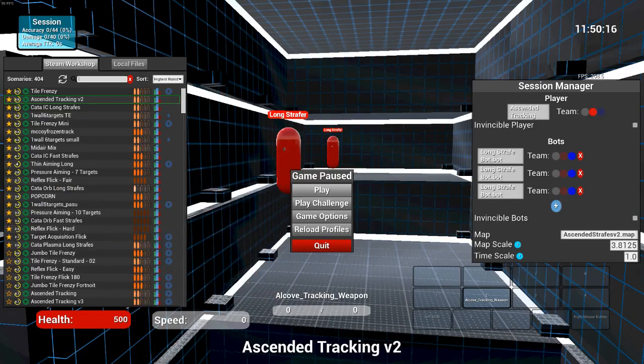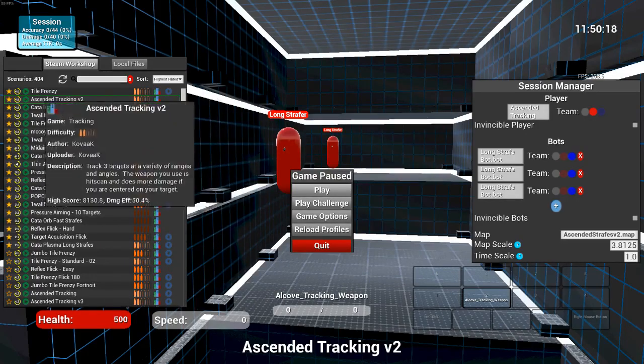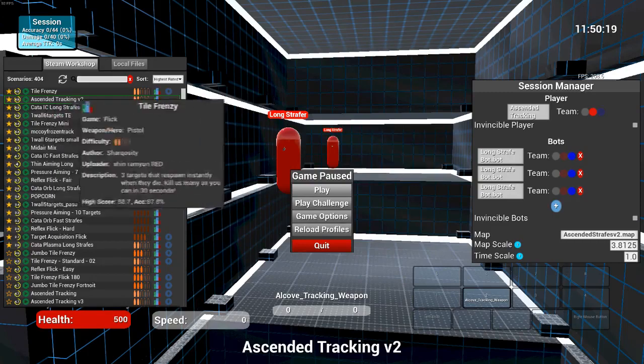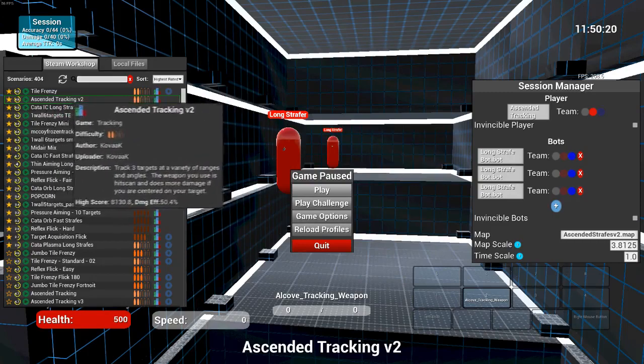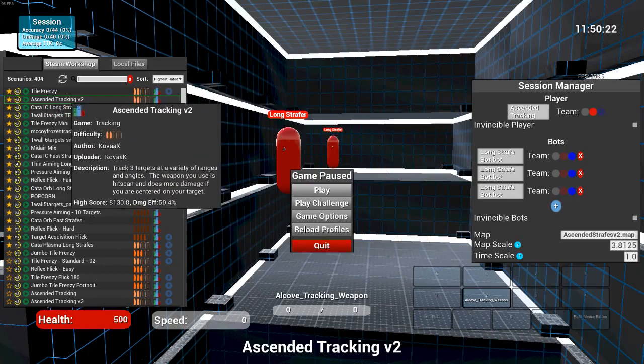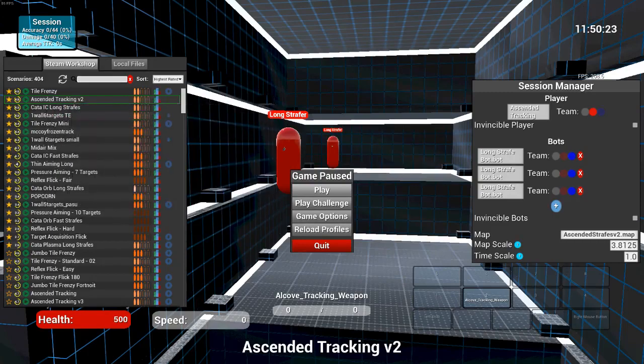flicking is definitely important, but I do believe that tracking is a lot more important. So yeah, anyway, let's actually just quickly go over how to play this.